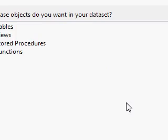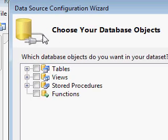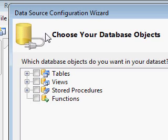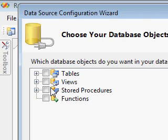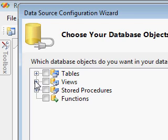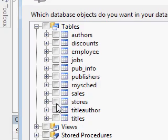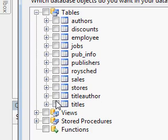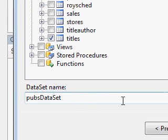Once your database connection is succeeded, you will see the database elements here: tables, views, stored procedures. All this stuff will supply data to your application. So I am interested in taking the data from titles table, so I pick titles here, then click finish.